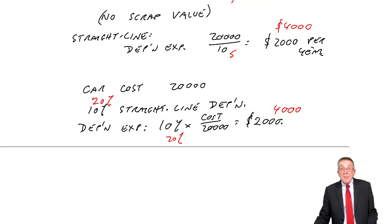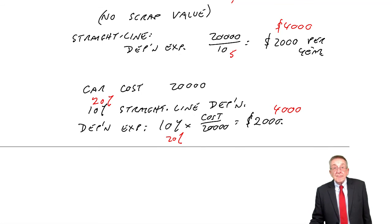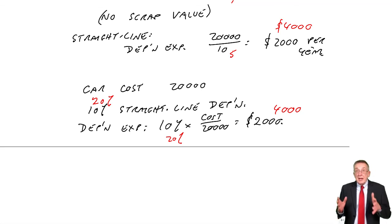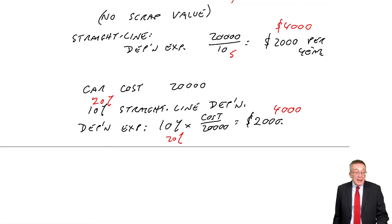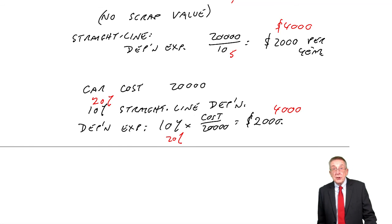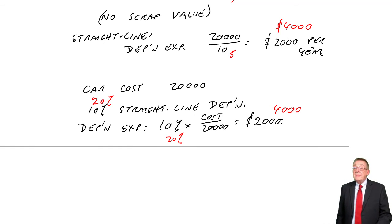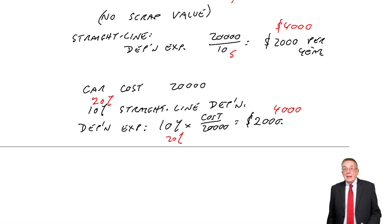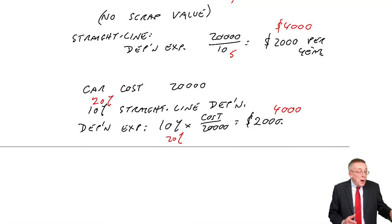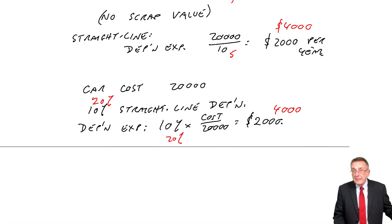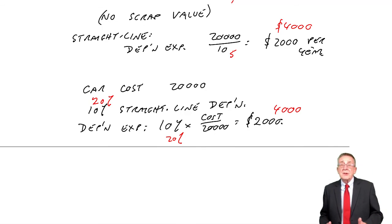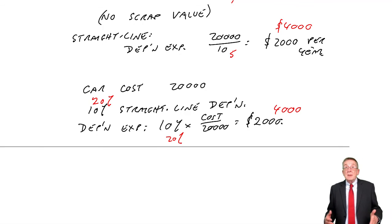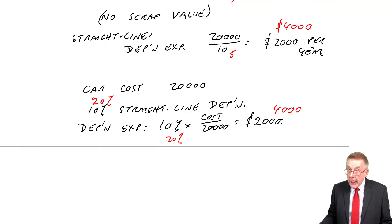Most of any questions you get will be on the calculation of depreciation. But as always, I've got to show you the double entry. The double entry is in fact very easy indeed. And it's the same double entry, however we're calculating the depreciation. We calculate it, but once we've calculated, the double entry is always the same. So that is easy, but to be safe, I will show you that in the next lecture.